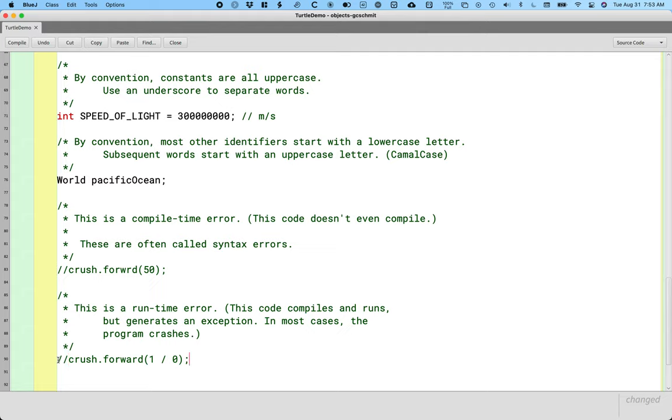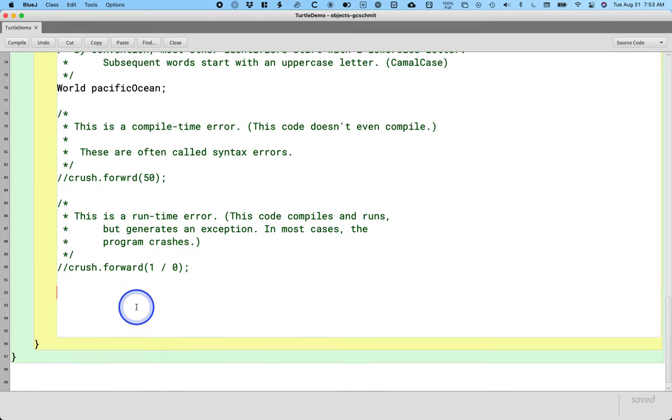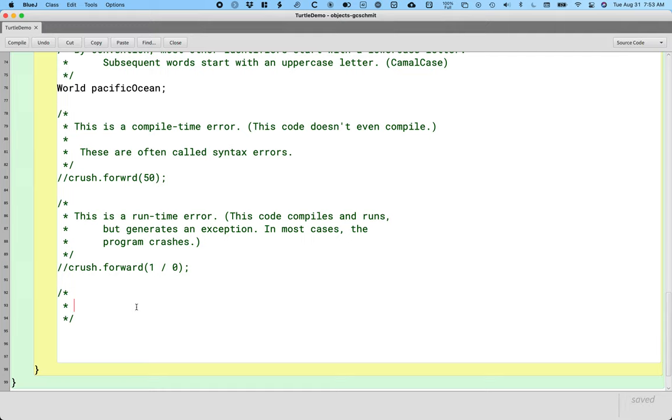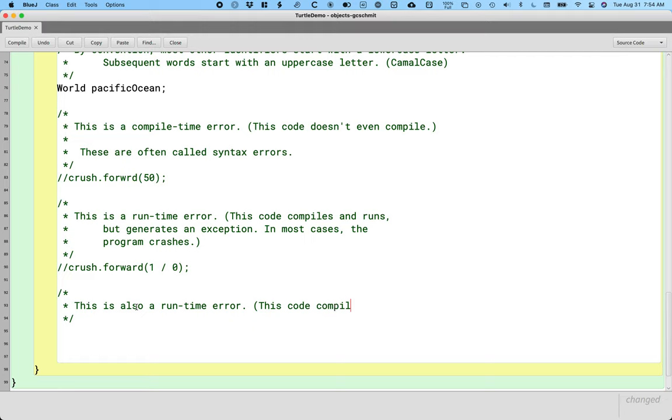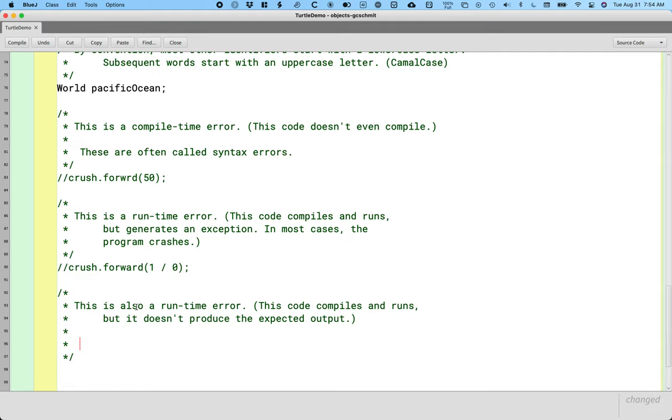So some runtime errors result in exceptions. Other runtime errors don't crash, don't generate exceptions, they just don't do what we wanted it to do. And these are the hardest bugs to fix. So this is also a runtime error, meaning this code compiles and runs, but it doesn't produce the expected output. A big challenge of programming is the computer does exactly what we tell it to do, which often isn't what we want it to do, because we're still learning how to correctly tell it what to do.